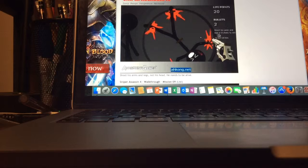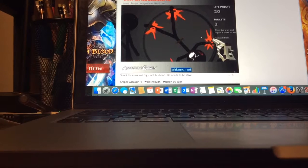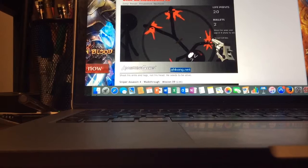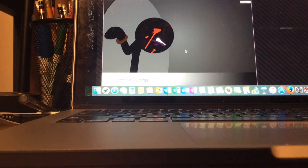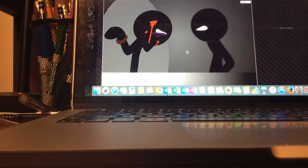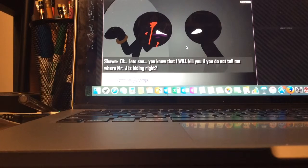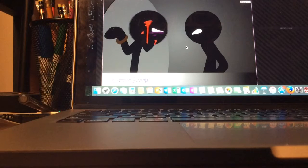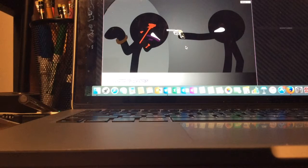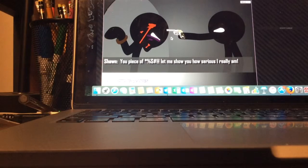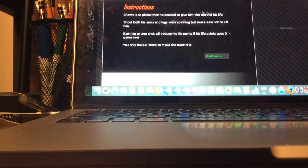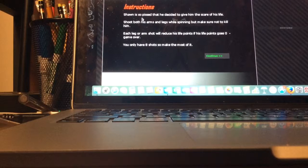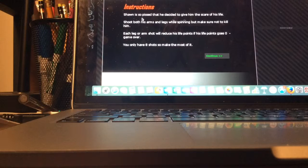Oh this is a good one, you gotta shoot his arms and legs not his head, needs to be alive. Huh, this is an iCarly Weapons Wheel is Spencer, but Spencer just spins around until he pukes. Alright, there's the guy right there, there's a cutscene. Oh here's me I think. Okay let's see, you know that I will kill you if you do not tell me where Mr. Johnson is hiding, right? You punk. You piece of shit, let me show you how serious I really am. Sean is so pissed that he decided to give him the scare of his life. Oh I currently referenced Wheel of Spencer, which is that Nora's house which Nora gets arrested like three or four times.